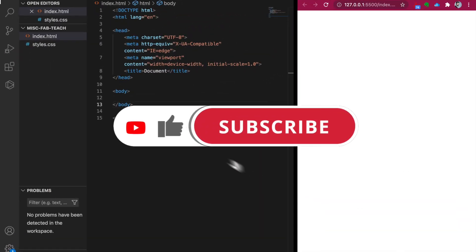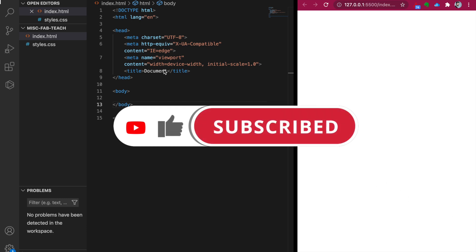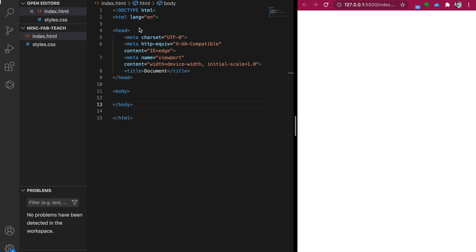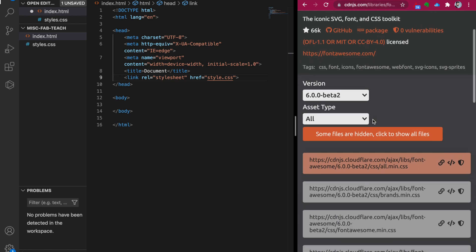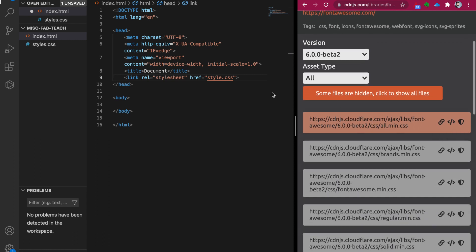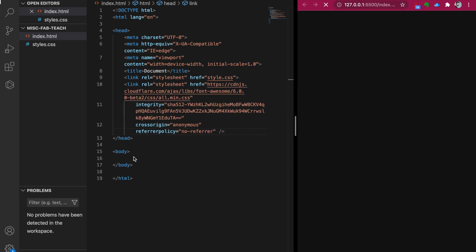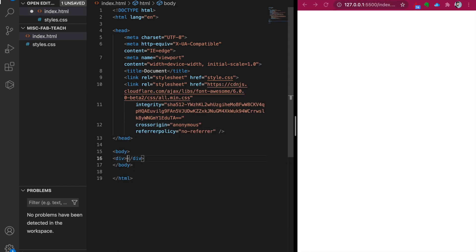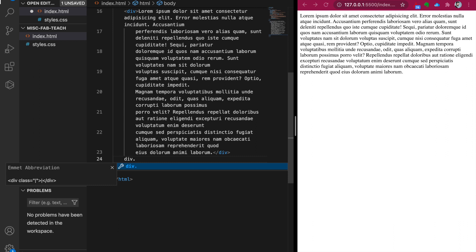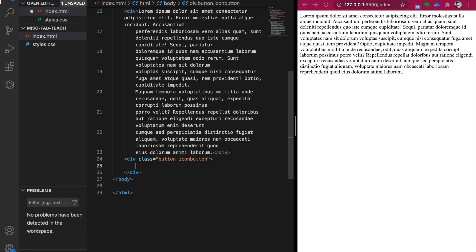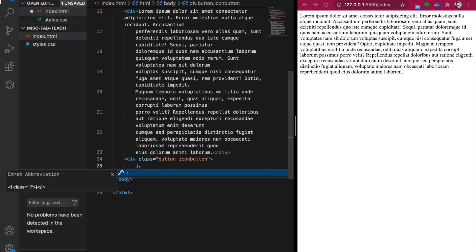In this project we just have a very simple HTML and CSS file. We have to link to the CSS file and also use icons from Font Awesome, so we copy that link and paste it into our project. Then we add a simple div with some text, create a button with a class of 'button' and 'icon-button', and inside it add the Font Awesome icon.